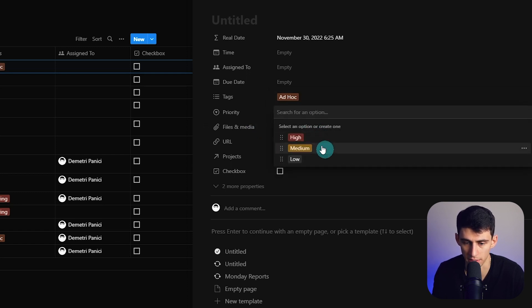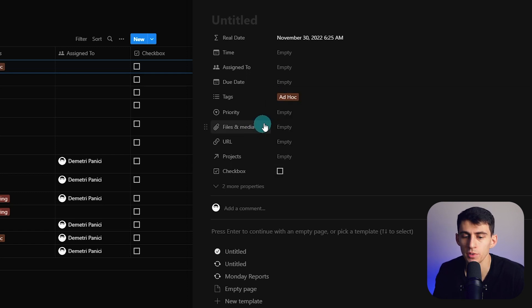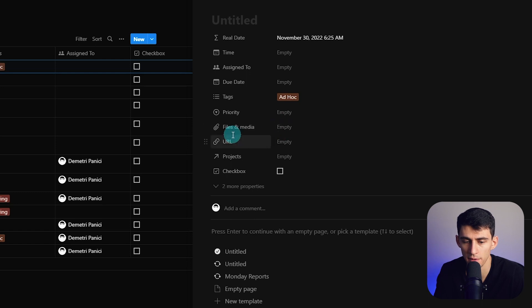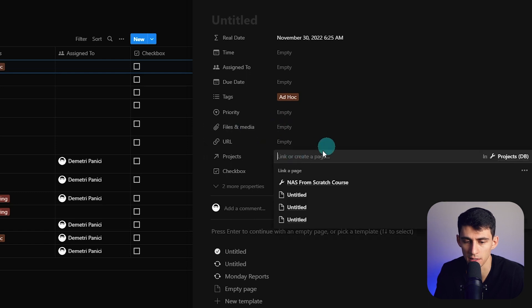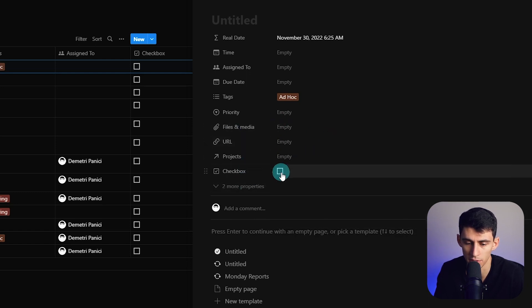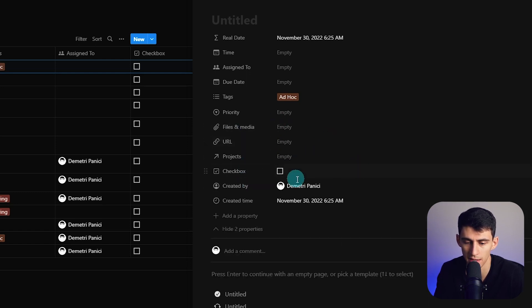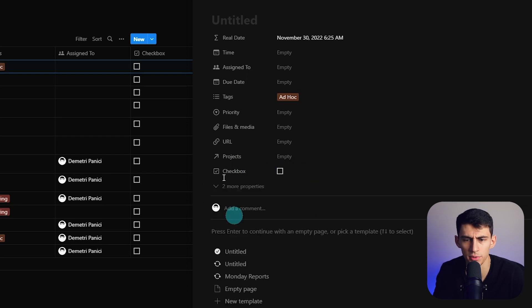Now there are some other ancillary things like files and media, connecting it to the projects database, having a checkbox, and then a created by and a created time function. Very simple and easy thing to set up.